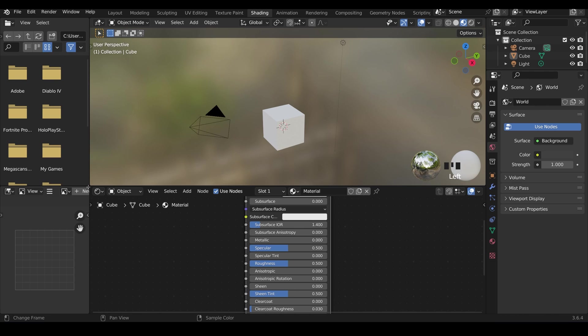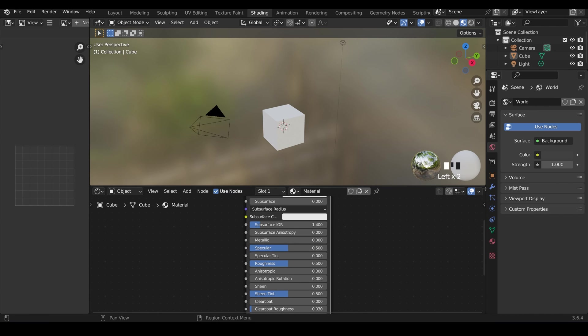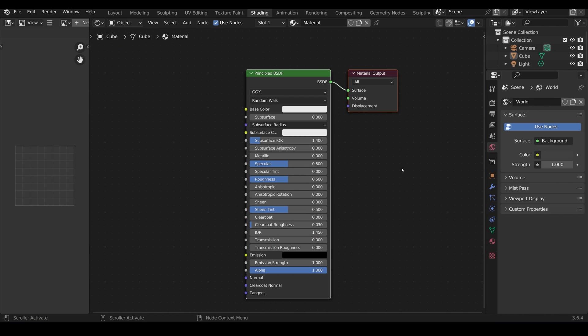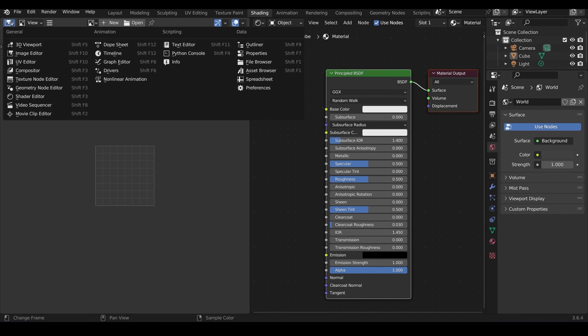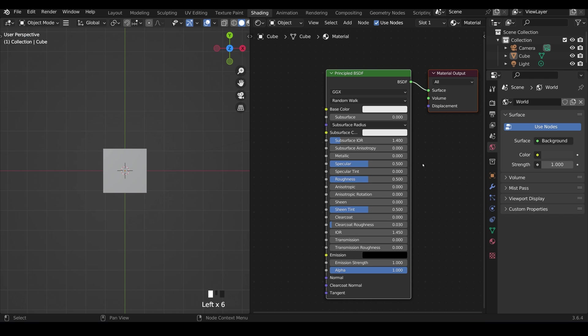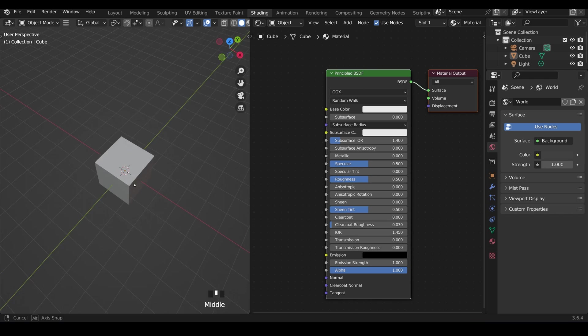I'm just going to bring this window up into this one and this one up into this one pull this into the middle and I'll change this one to the 3D viewport and then we've got the shader editor still over here.